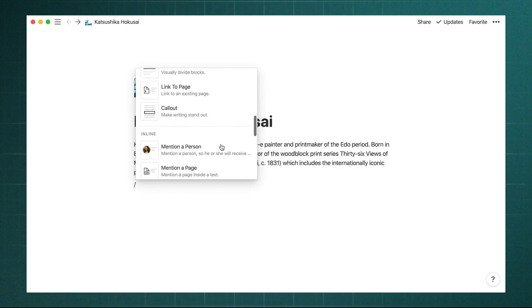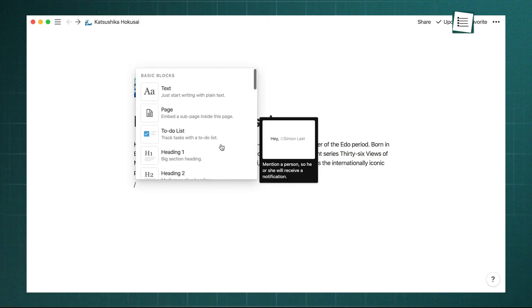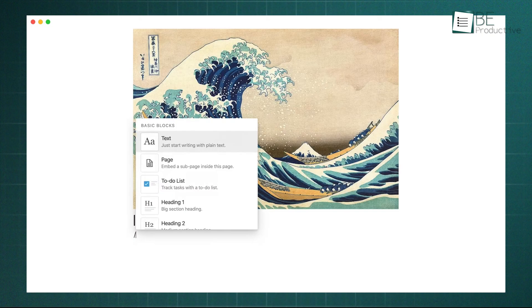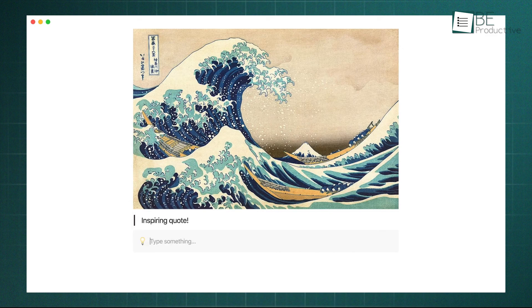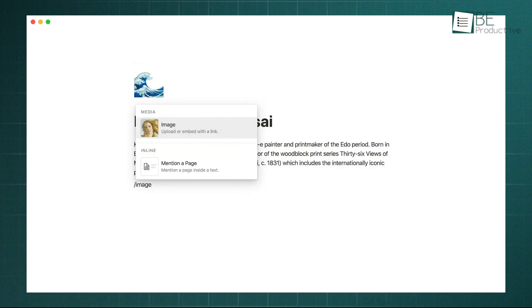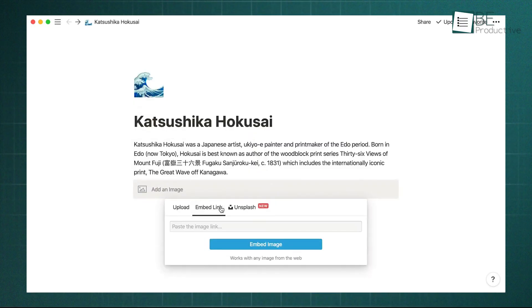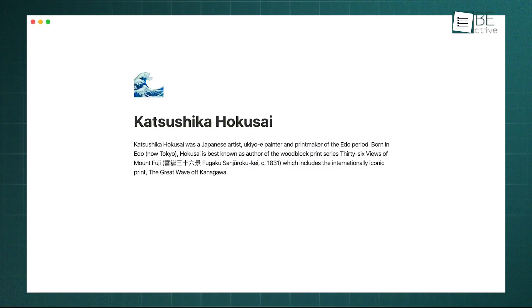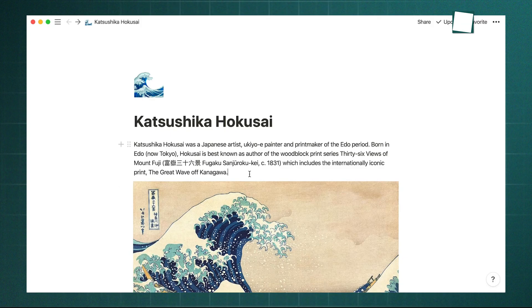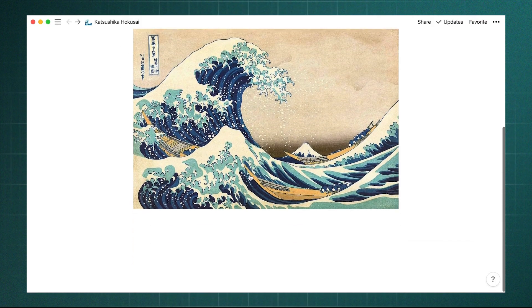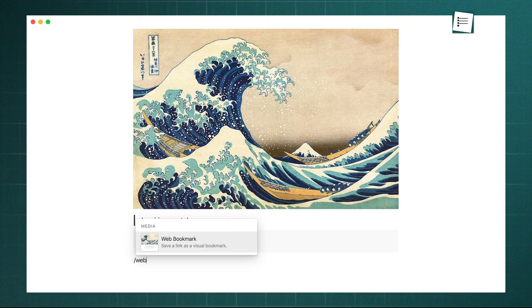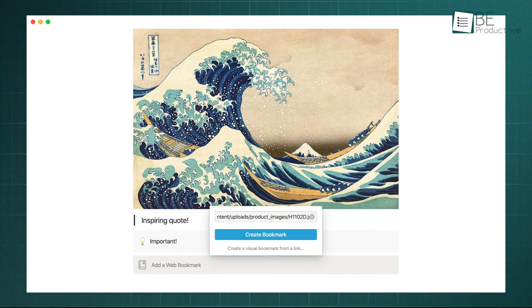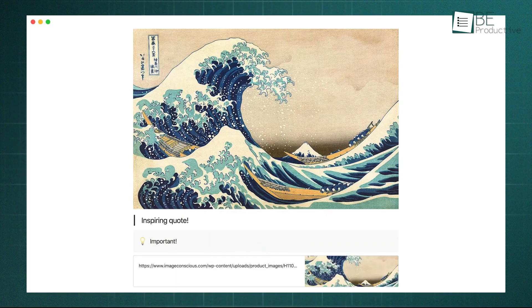From basic headings and lists to more advanced blocks like toggles for collapsible sections, call-out boxes to highlight important information, and multi-column layouts to structure your page. Furthermore, you can embed almost anything directly into a Notion page, from YouTube videos and Google Maps to Figma designs, creating rich, dynamic documents. This combination of features makes it an exceptional tool for journaling, creating detailed meeting notes, or drafting long-form content in a clean, distraction-free environment.